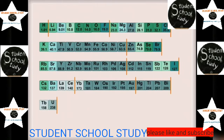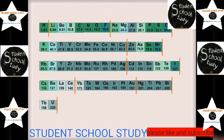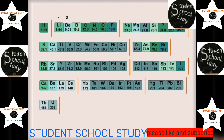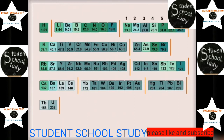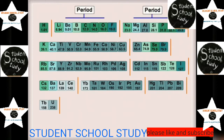While doing so, he noticed a pattern in some of their properties. For example, as atomic mass increases, the number of chemical bonds formed by that element also increases up to a certain point and then decreases again. This pattern repeats throughout. Mendeleev called these repeated patterns as periods.